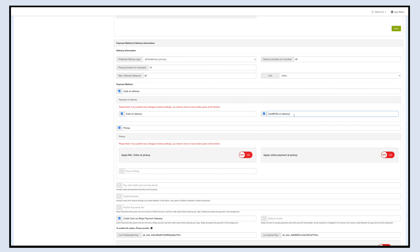Now you can select this option to accept payments through the card using the POS delivery and pickup system. If you enable this option, your users will be able to pay with a card at the time of delivery. Once done, click on Save to continue. That's all for now. Thank you for watching and don't forget to subscribe to our channel and hit the bell icon to get the latest updates as soon as they are live.